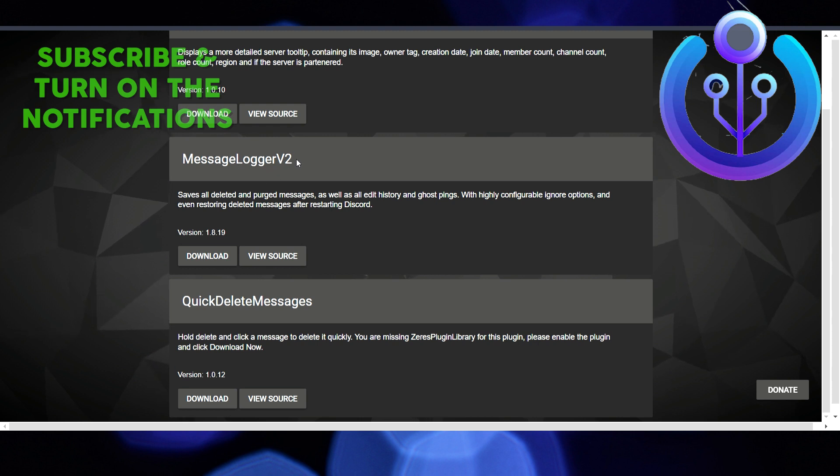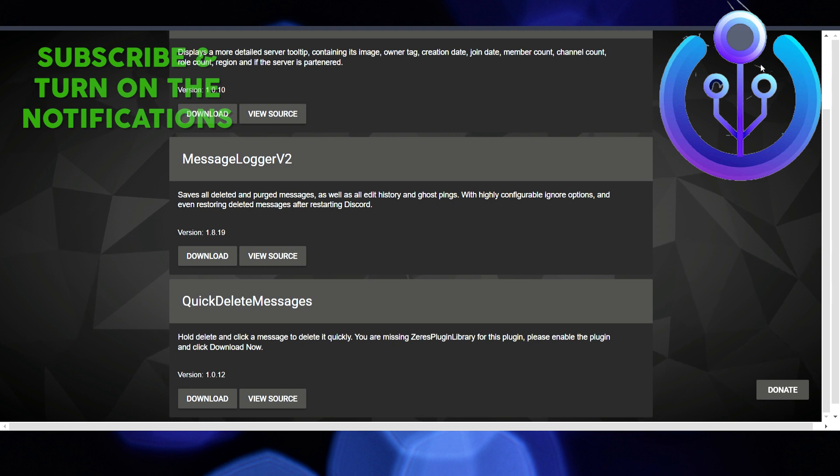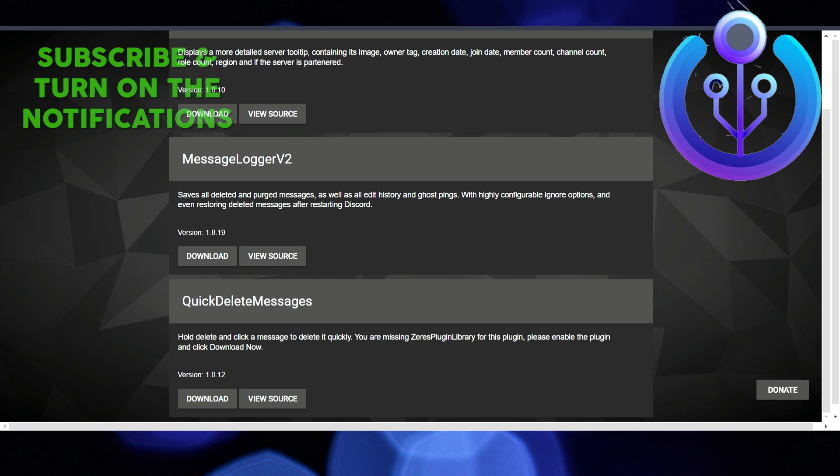Just make sure to install Message Logger V2. If you found this video interesting, leave a comment down below. Thanks for watching this video. See you guys in the next video.